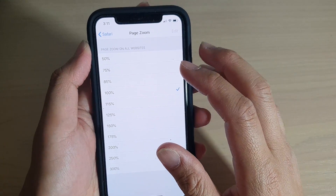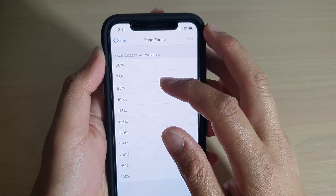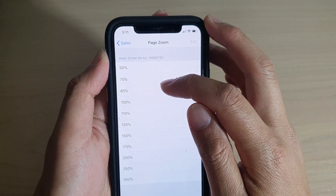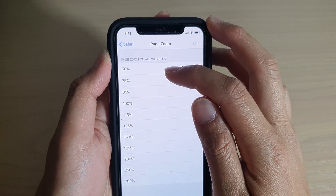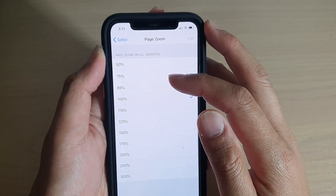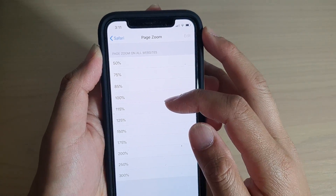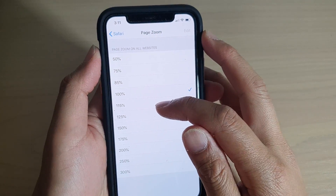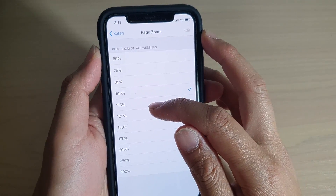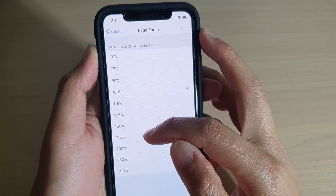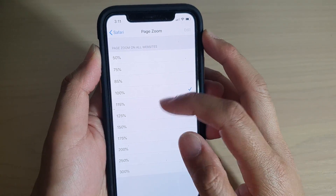To make the size smaller, you want to go down to 85%, 75%, or 50%. To increase the size, you can go up to 115%, 125%, 150%, 175%, and so on.